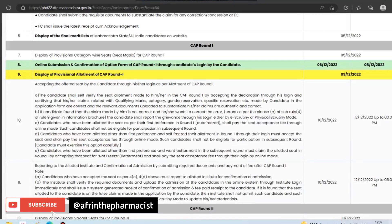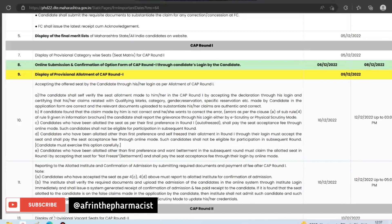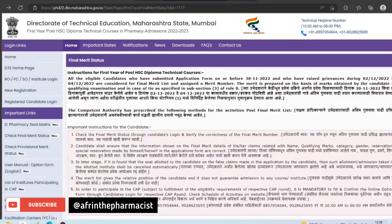Now we will discuss in detail how to do CAP round option form filling, step by step. All your basic doubts regarding the CAP round option form filling will hopefully be cleared in this video. Even if you have another doubt, you can ask me in the comment section.